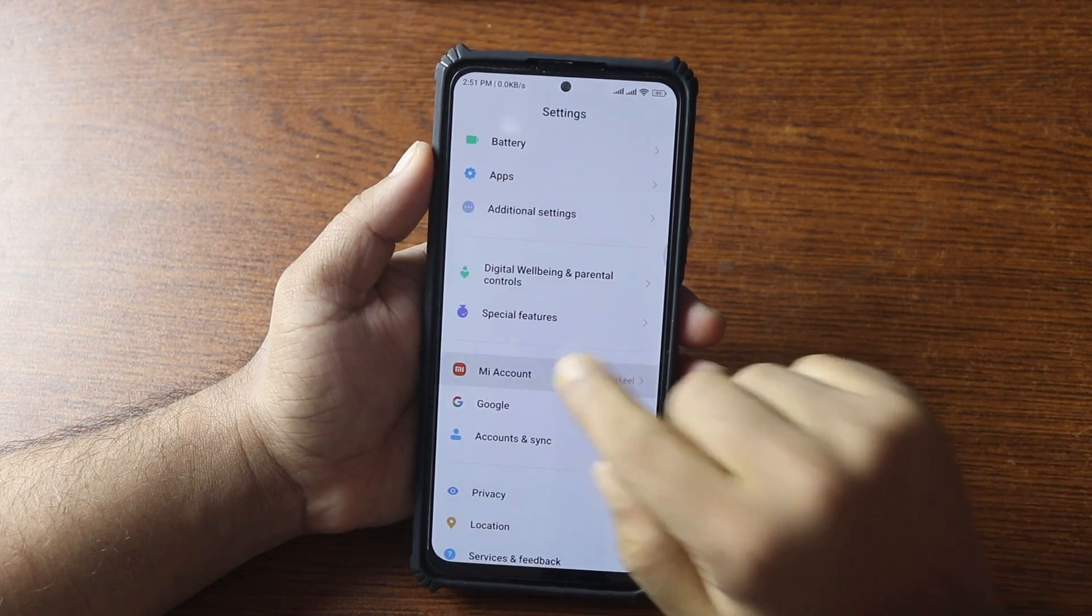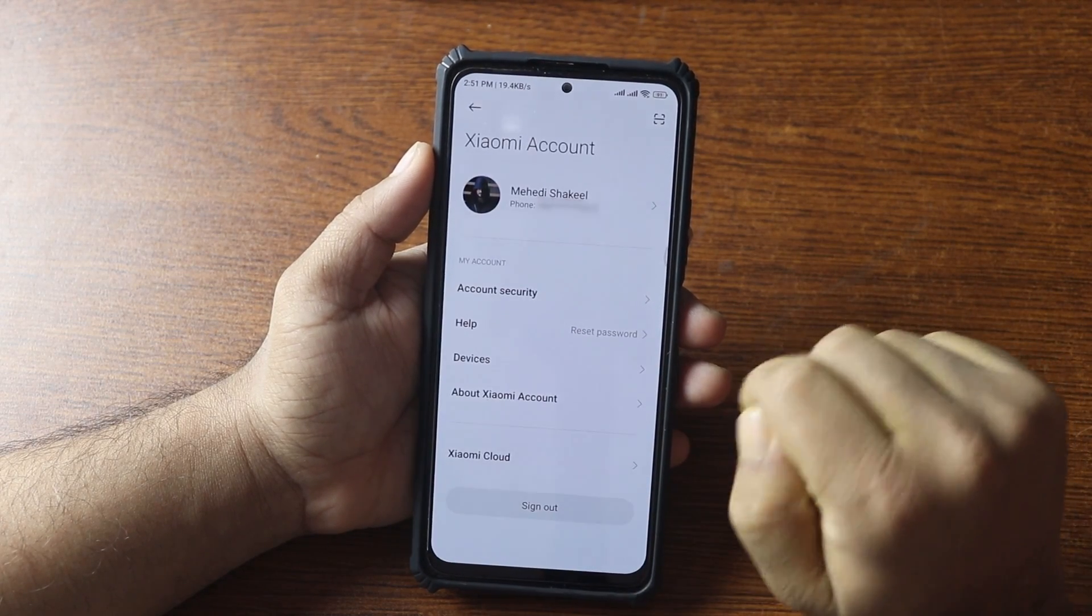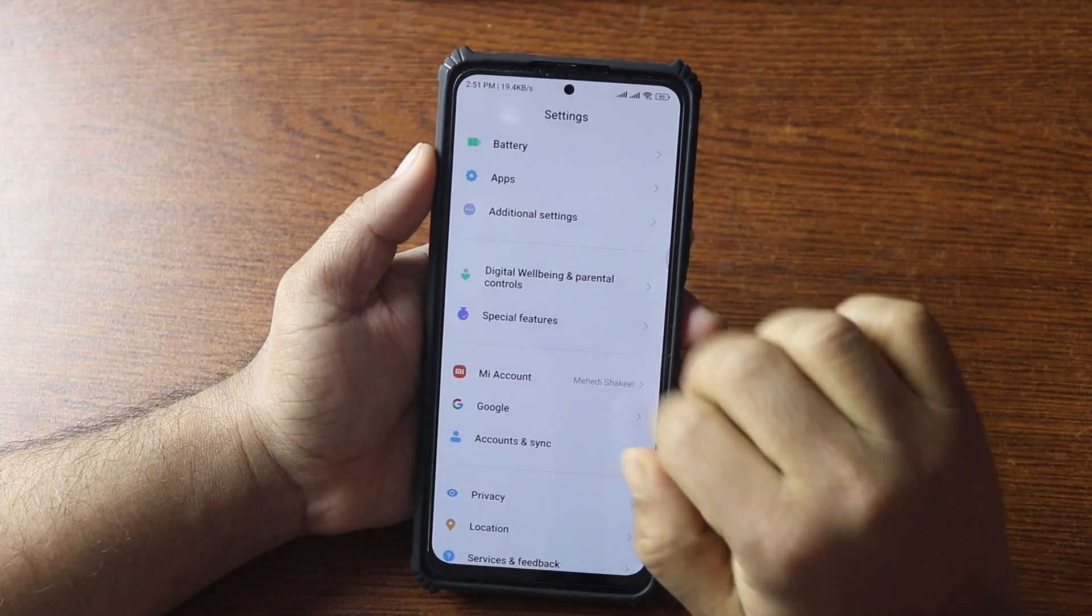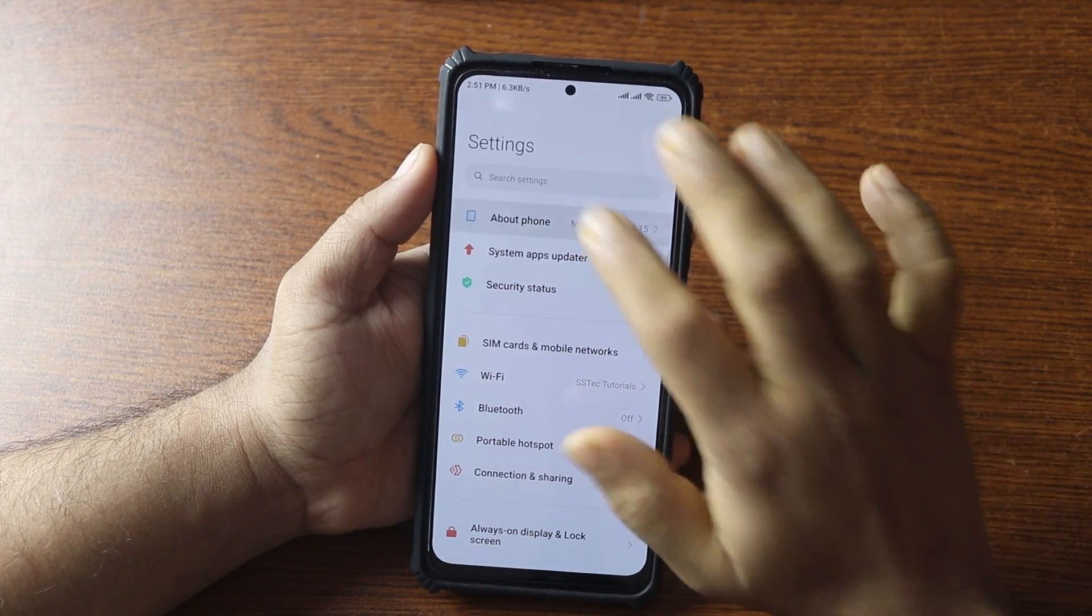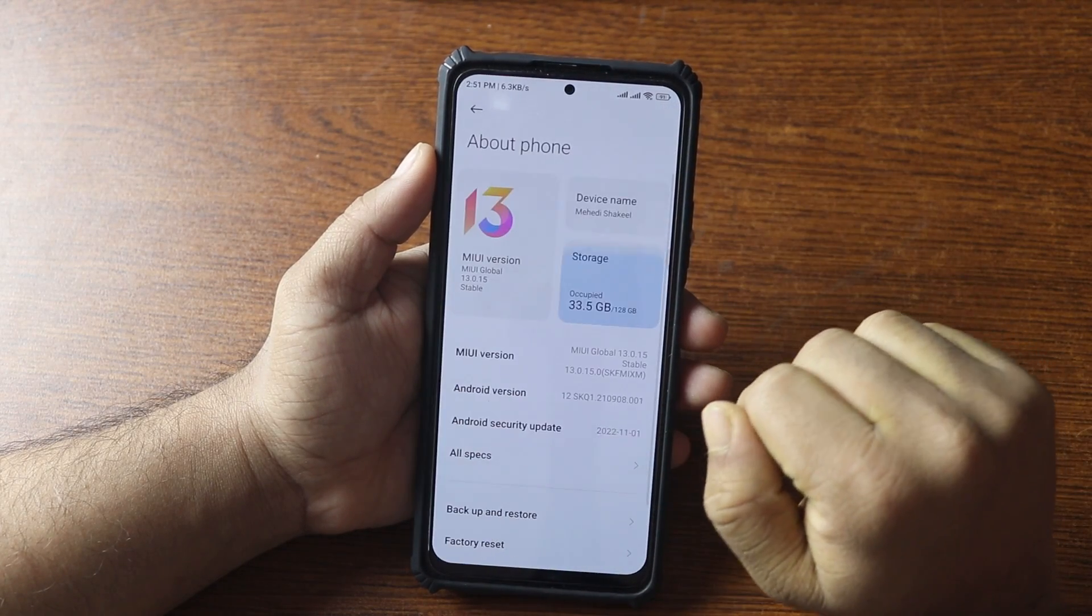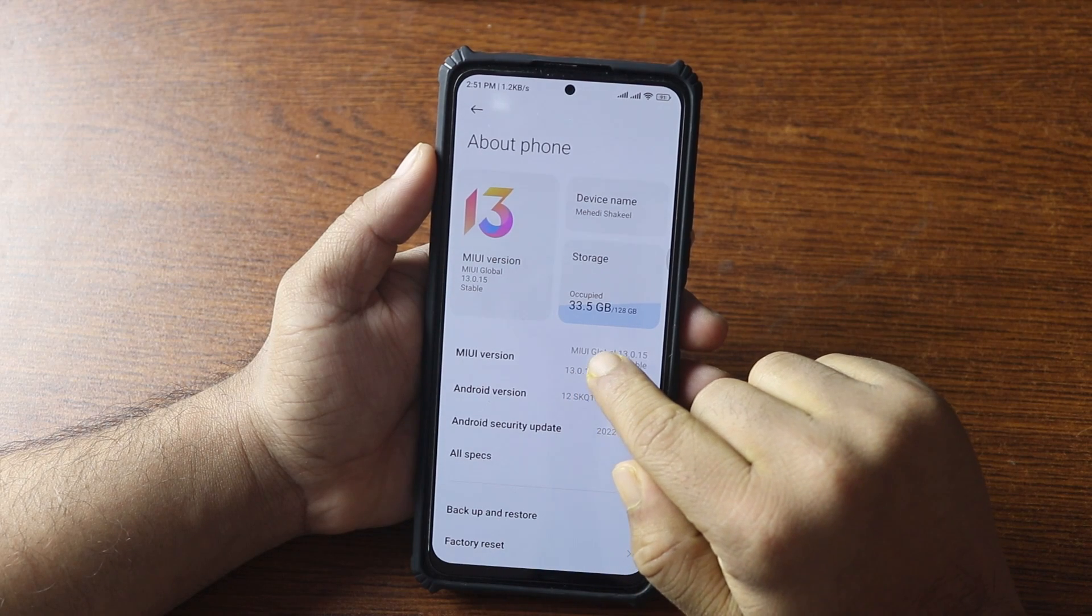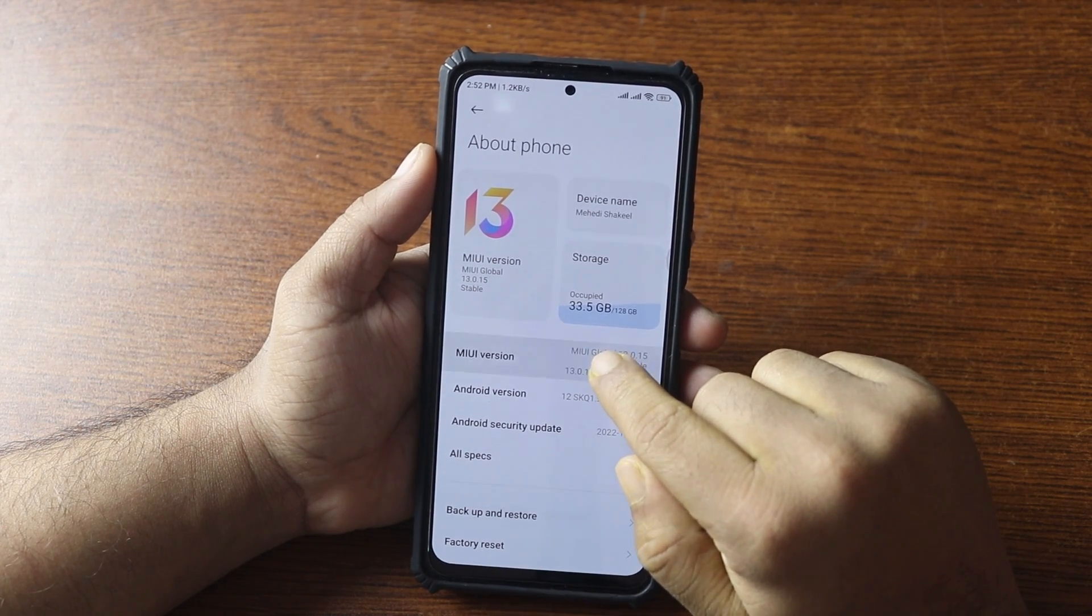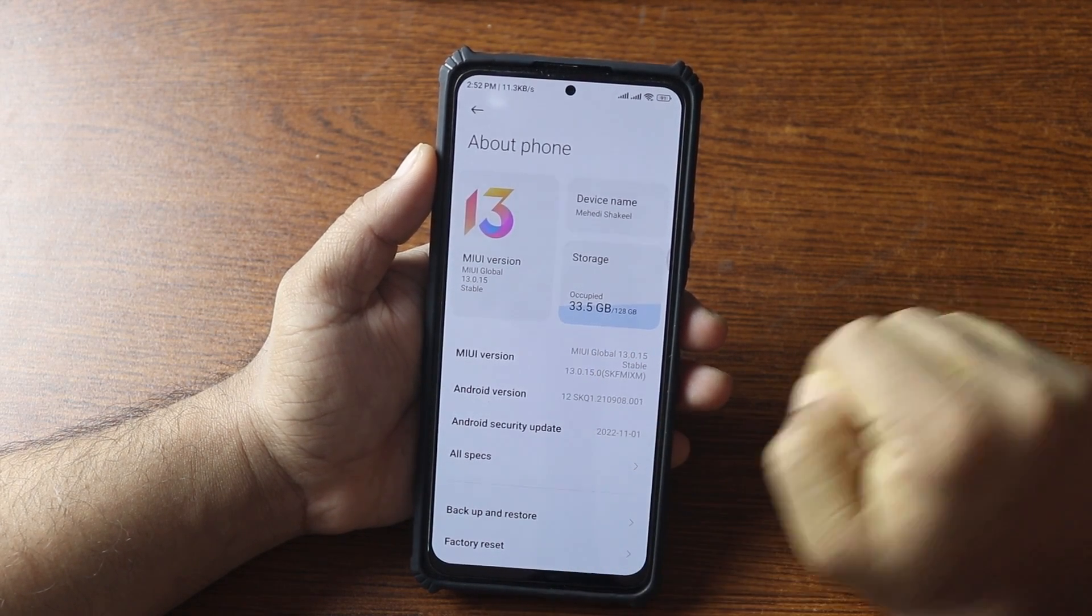Scroll down to MI account option and make sure your MI account is signed in to your phone. Now go back and scroll up. Then go to About Phone and tap on MIUI version until you see 'You are now a developer' pop up.